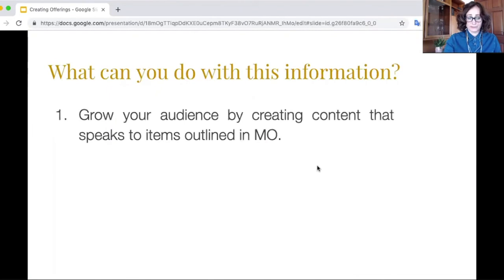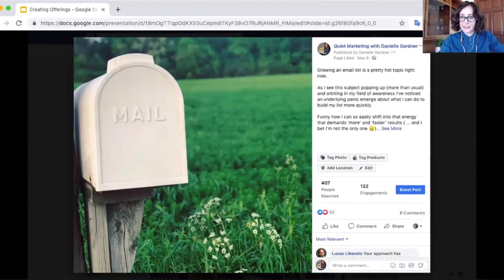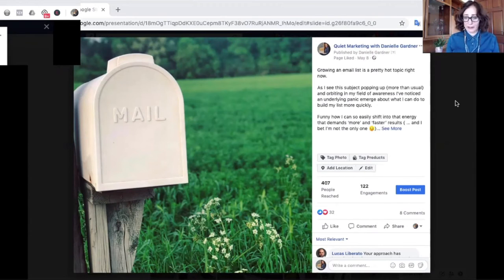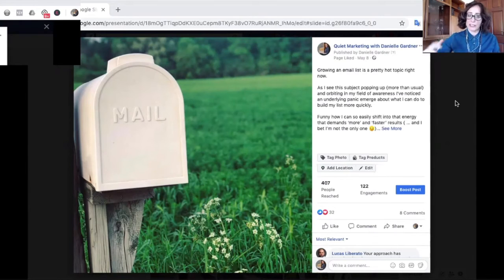So what can you do with this information? The first thing is you can grow your audience by creating content that speaks to those individual items. Here's an example piece of content I did recently. See how in the first line it has 'growing an email list is a pretty hot topic right now.' And it really is — people were talking about that Leonie Dawson email and that kind of thing. So I'm meeting people where they're at and then taking them on the journey, giving them my perspective.